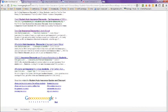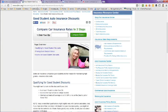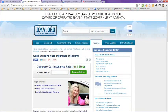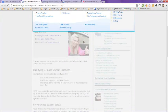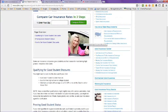If we take a look at the first tab here, this is from dmv.org, Good Students Auto Insurance Discounts. It has information here.